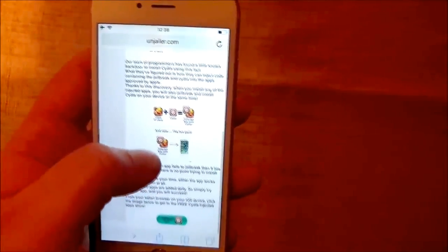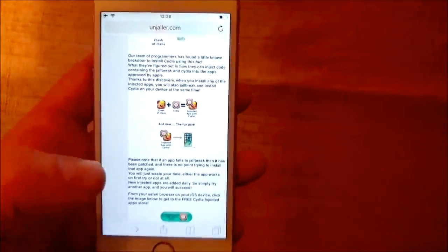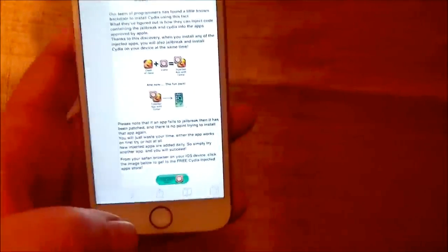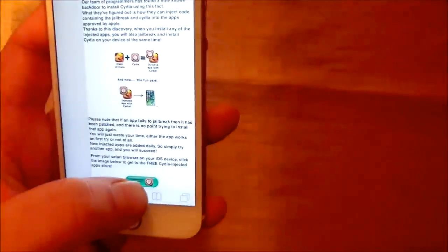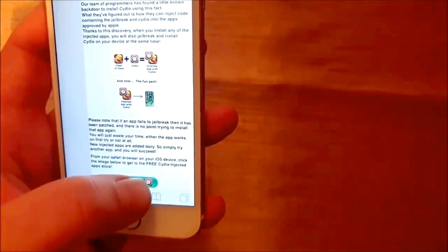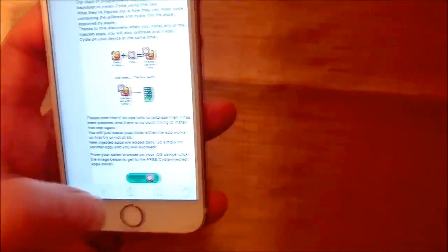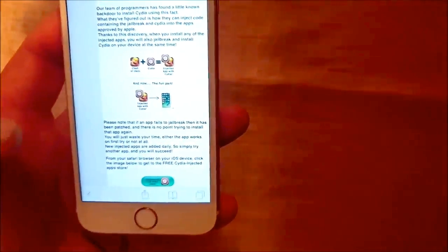So simply go to this site and scroll to the bottom and click on this icon here to get to the free jailbreak injected apps store.